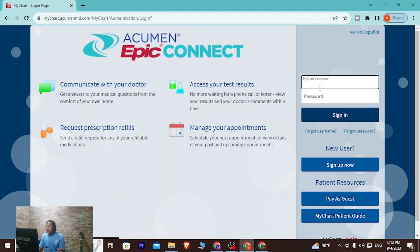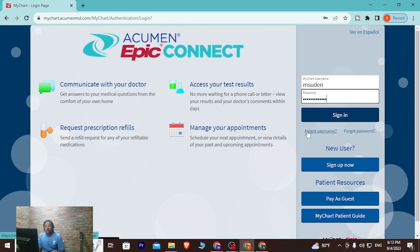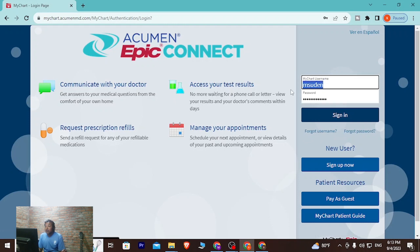On the left side, you'll be required to enter your MyChart username and your password that you signed up with. If you've forgotten your username or password, you can retrieve or reset it from the 'Forgot Username' or 'Forgot Password' links. Clicking either will direct you to a page where you can recover whichever credential you've lost.